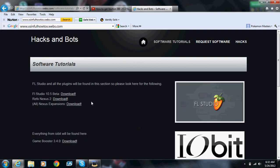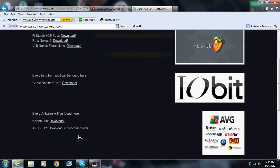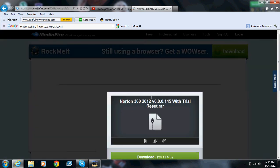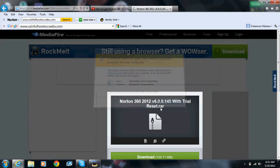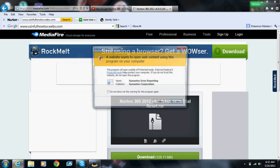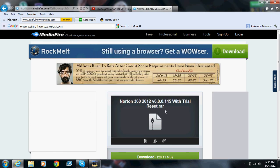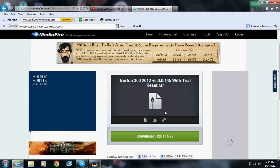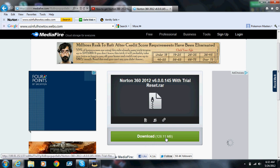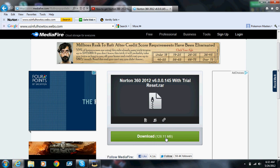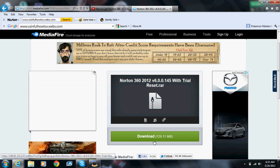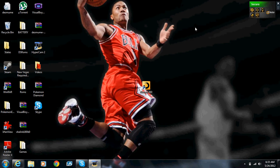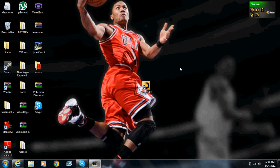Now what you're going to do is you want to go to software tutorials, then you want to go to Norton 360 download. This should come up. When this comes up, just click out of this and then it'll start installing. When you're done, it'll ask you to restart your computer.